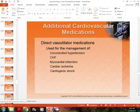Direct vasodilators are used for hypertension. A vasodilator makes the blood vessels larger by relaxing the vessel walls, thereby decreasing the pressure needed for blood to flow through. What a vasodilator does is dilate the blood vessels, relaxing the vessel wall and allowing blood to flow with less pressure, so the heart doesn't have to work as hard.